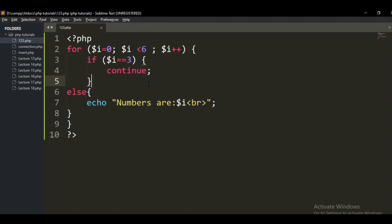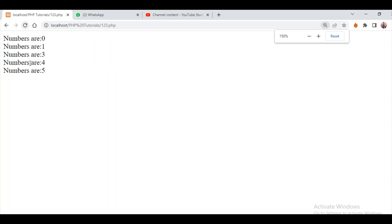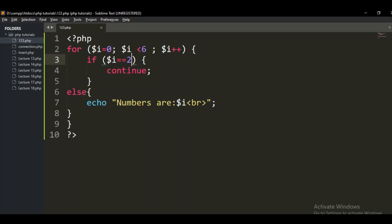This is how the continue statement works. Let's say I give the condition to ignore the seven and the two, and print the rest. Now I need to zoom in for you. Numbers are zero, one, three, four, five — it is not displaying two. The reason is I used continue to leave the two, so whatever is declared in that if-part is skipped, and the rest of the variables continue to execute.